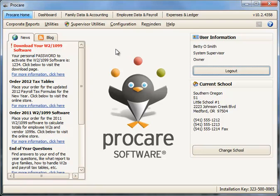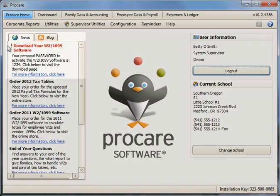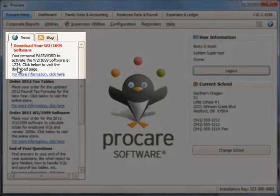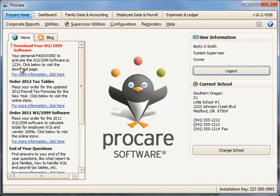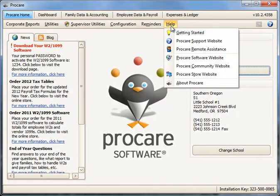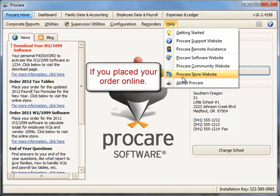Once you've downloaded and installed your W2 1099 software, you're ready to activate it and begin using it. To activate it, you'll need a password which will appear on the left hand side on your ProCare News tab about one business day after your order is received. Another way to get your activation code is to go to the Help menu in the upper right and choose ProCare Store Website.